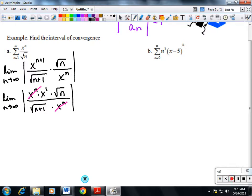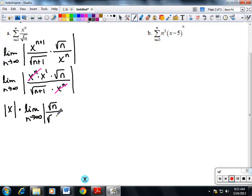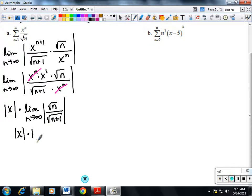Since this limit only deals with the n's, we can pull the x completely to the front and write: the absolute value of x times the limit as n goes to infinity of the square root of n over the square root of n plus one. This limit evaluates to 1, so we're left with just the absolute value of x.